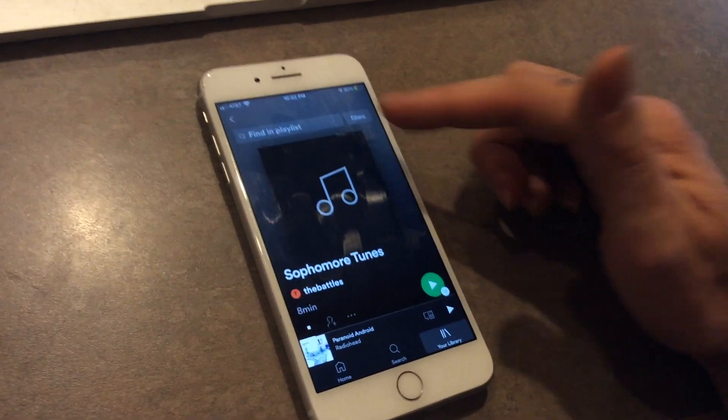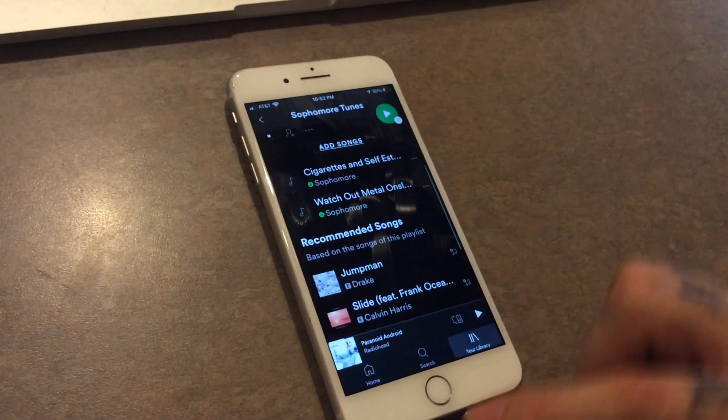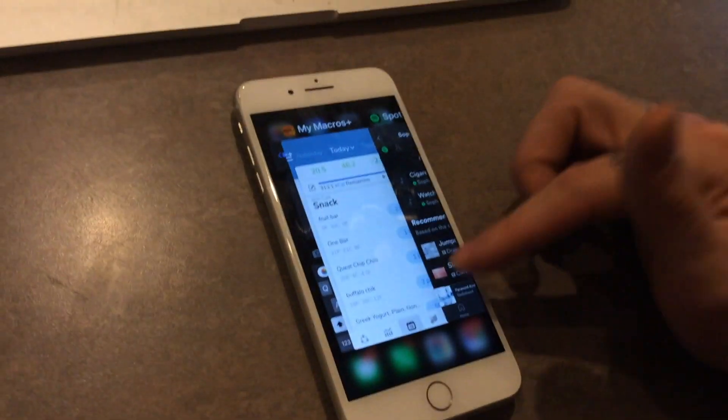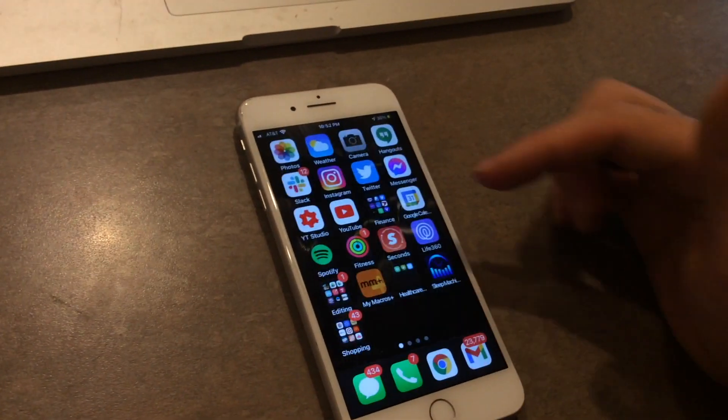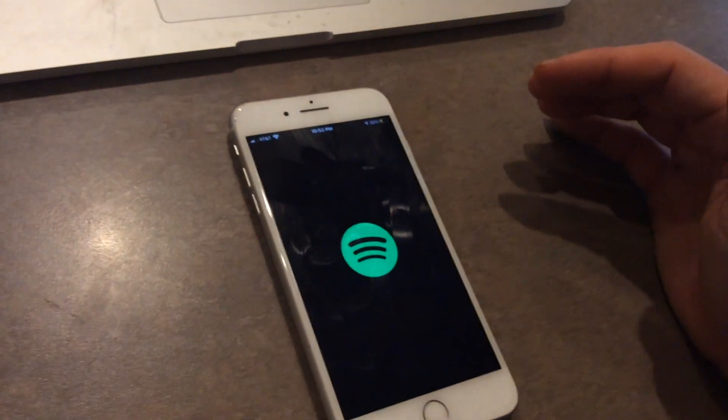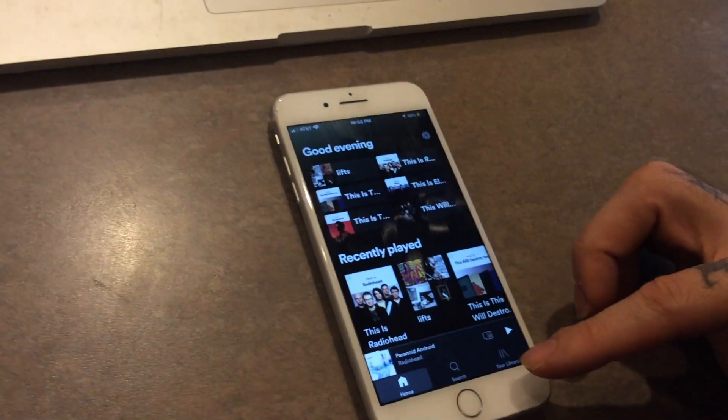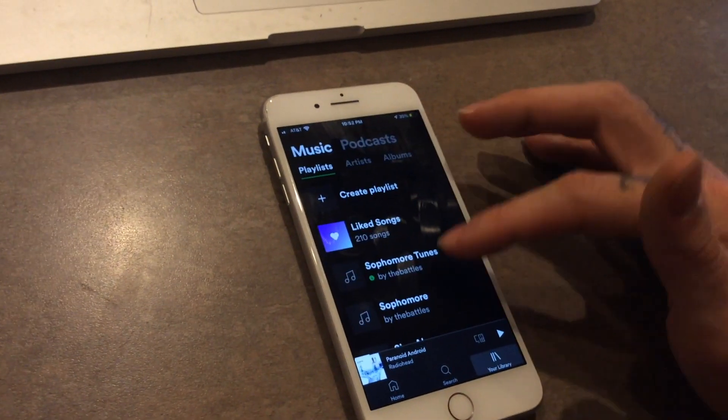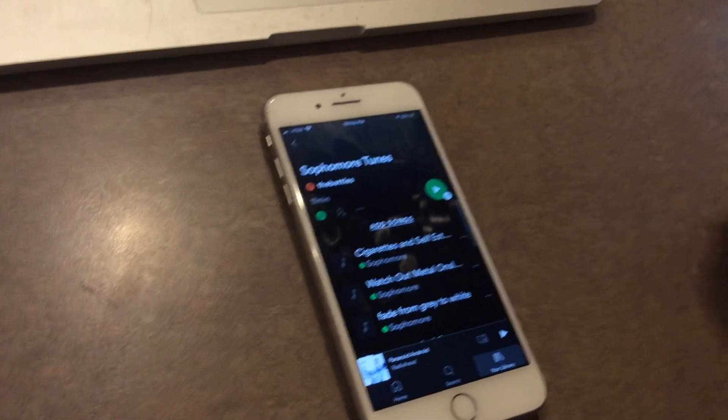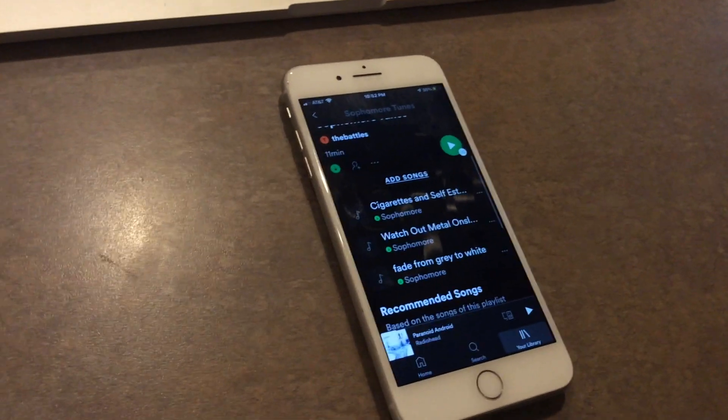What I found is that it doesn't often add it instantly if it's already open. But if you go in and we go to sophomore tunes and we scroll down, now we see that there are three songs, the same as there.